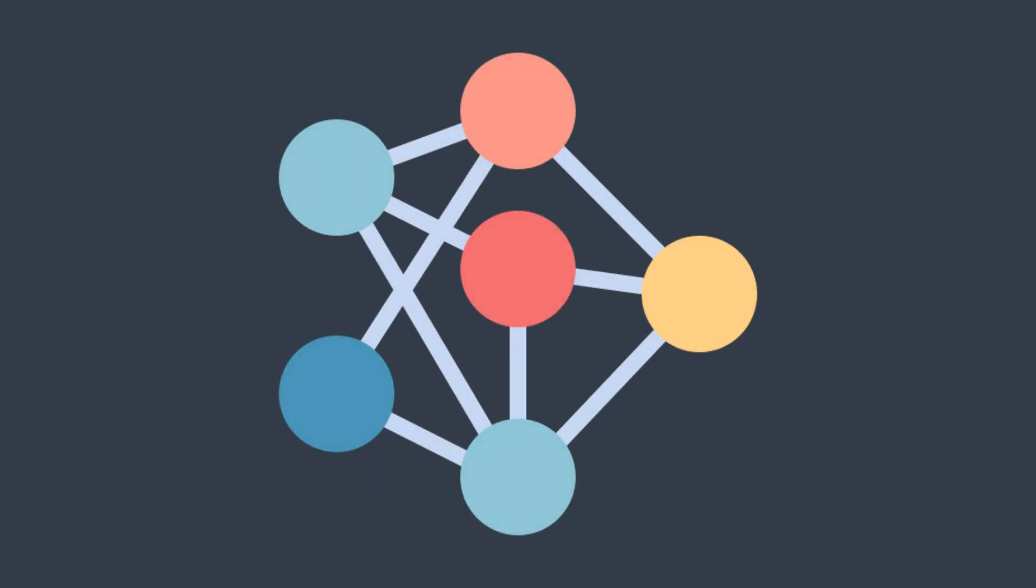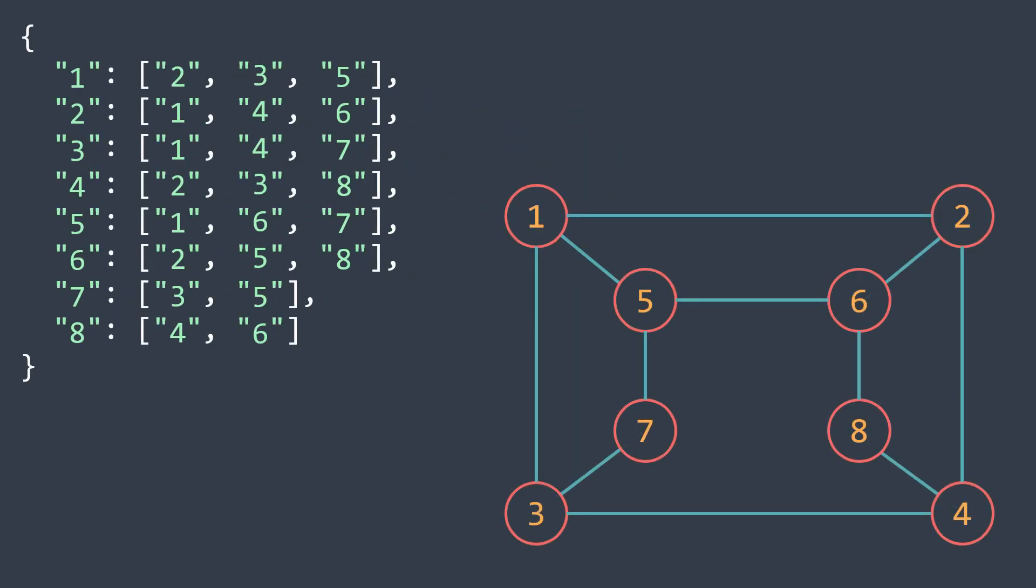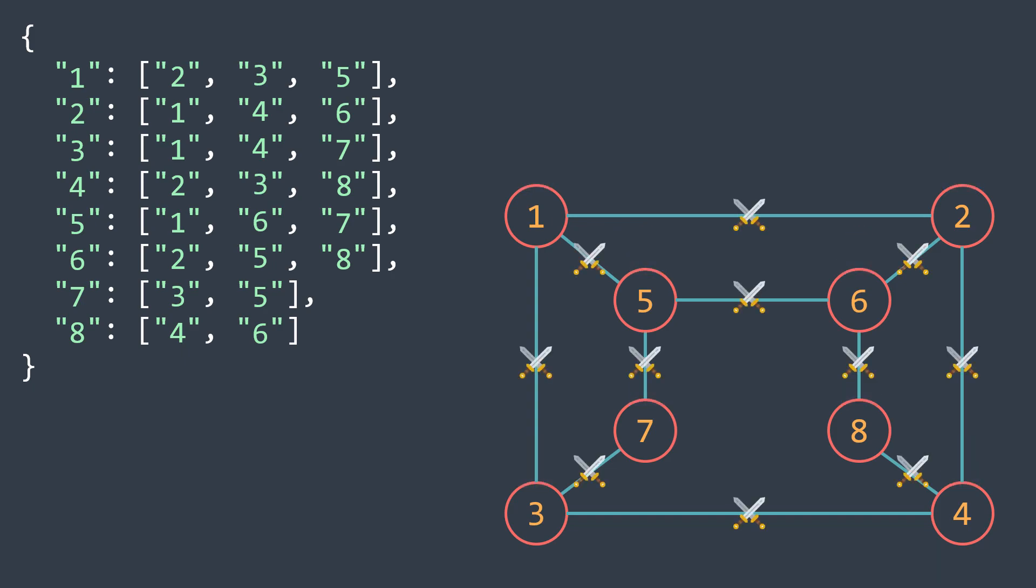When we want to solve a problem we need to precisely know what is the input and what output we're searching for. In our situation we just know that there are people that don't like to play with each other, but we can convert it into an adjacency list of a graph. We get an undirected graph where vertices represent players and two connected players means that they don't like to play with each other.